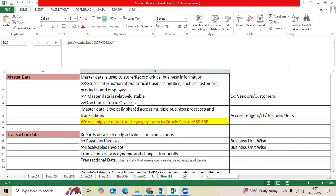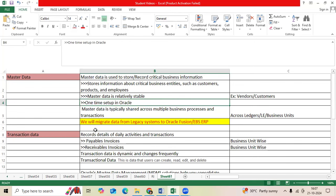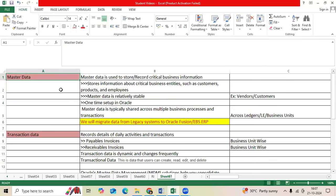If we discuss data migration simply, we have two types of data to migrate from client legacy ERP to Oracle EBS or Fusion ERP. Let me explain master data.